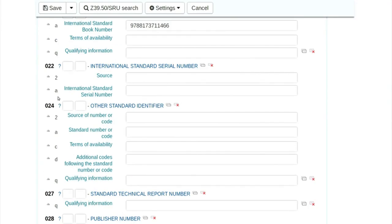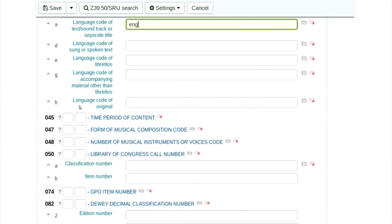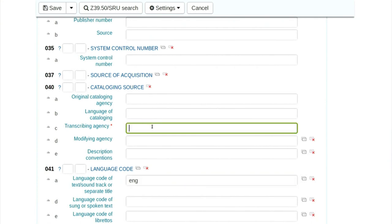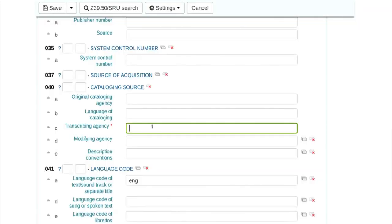In the 00 tab, we have entered the language code, the ISBN number, and the classification and item code. There is one more option — in 040 dollar C it asks who is doing the cataloging of this book, called the transcribing agency. Tomorrow if I share records with libraries across the world, I can identify who did the cataloging. At the moment it is IIT library doing the cataloging, so I will write IIT library.